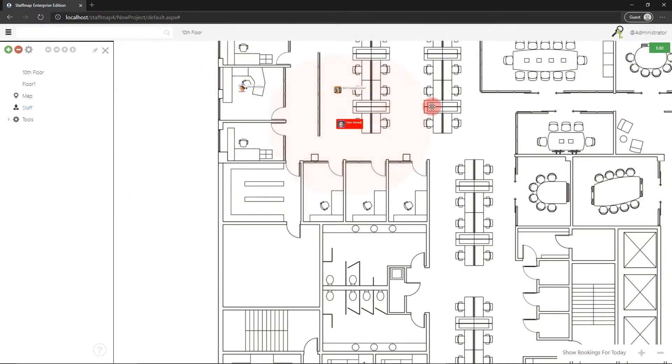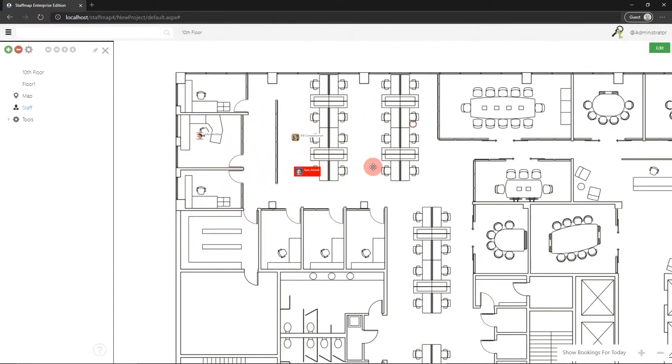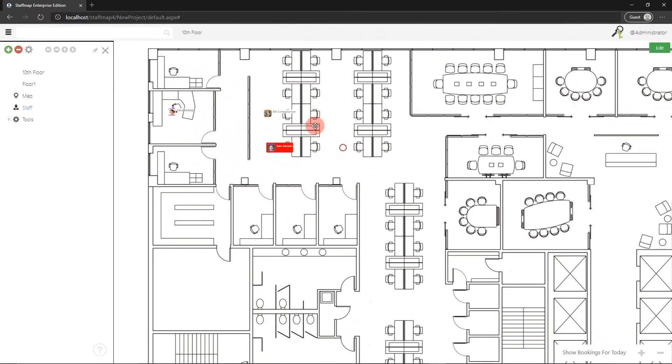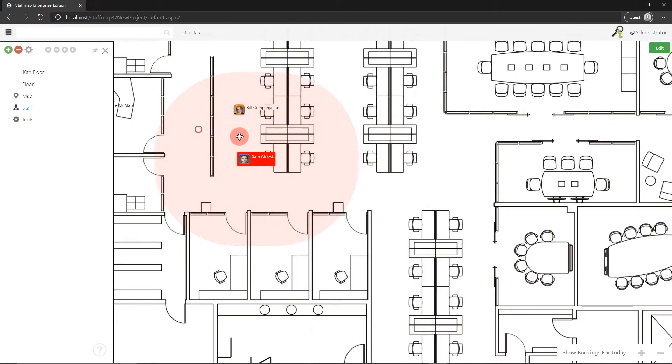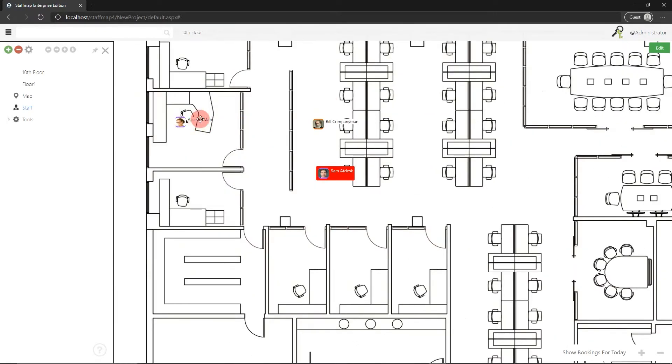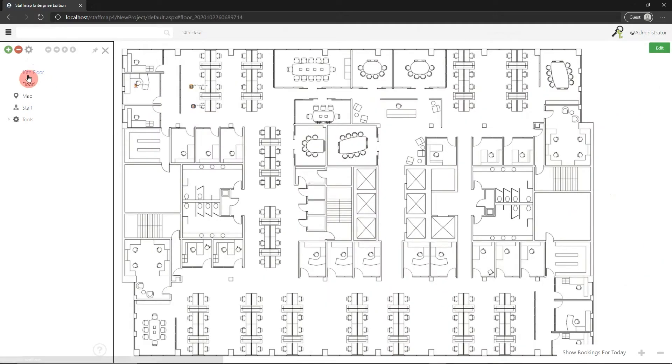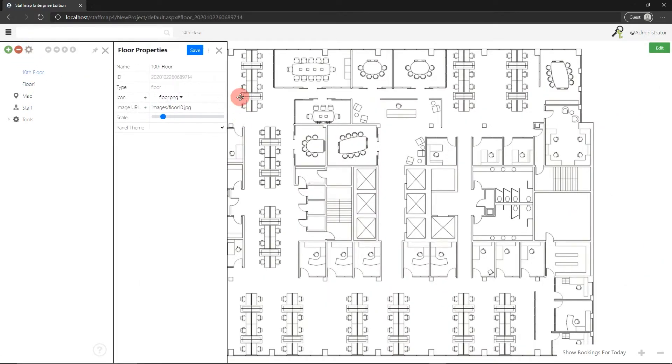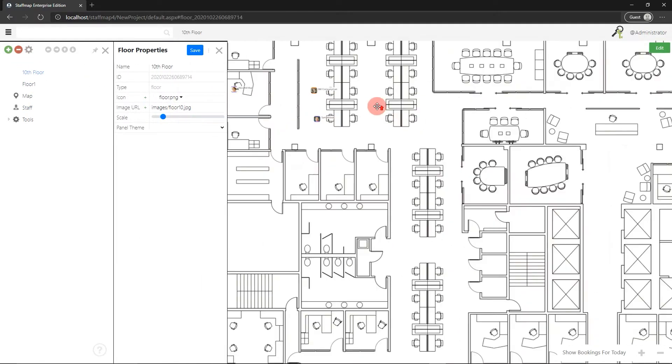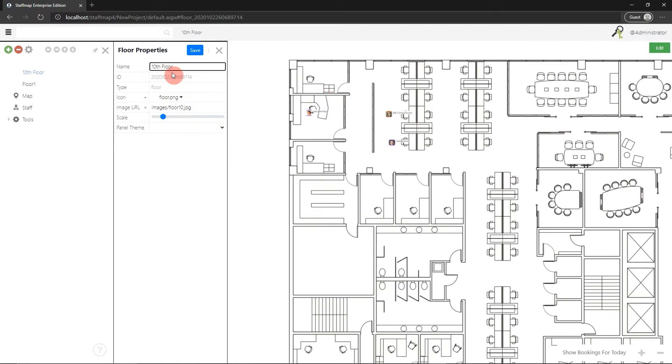Once those panels are there, you can start adjusting the sizing. In this case, I feel like the panels are a little bit too small relative to the floor plan size. To adjust that, I can jump into the floor plan properties. In the side menu at the left, I'll click 10th floor, then click the gear icon at the top.